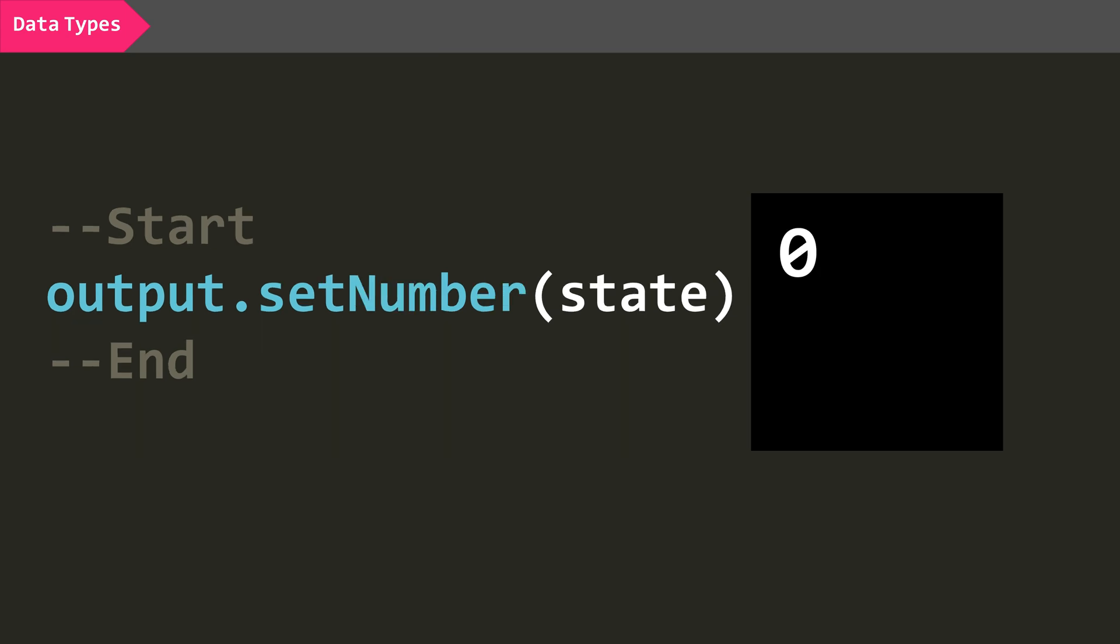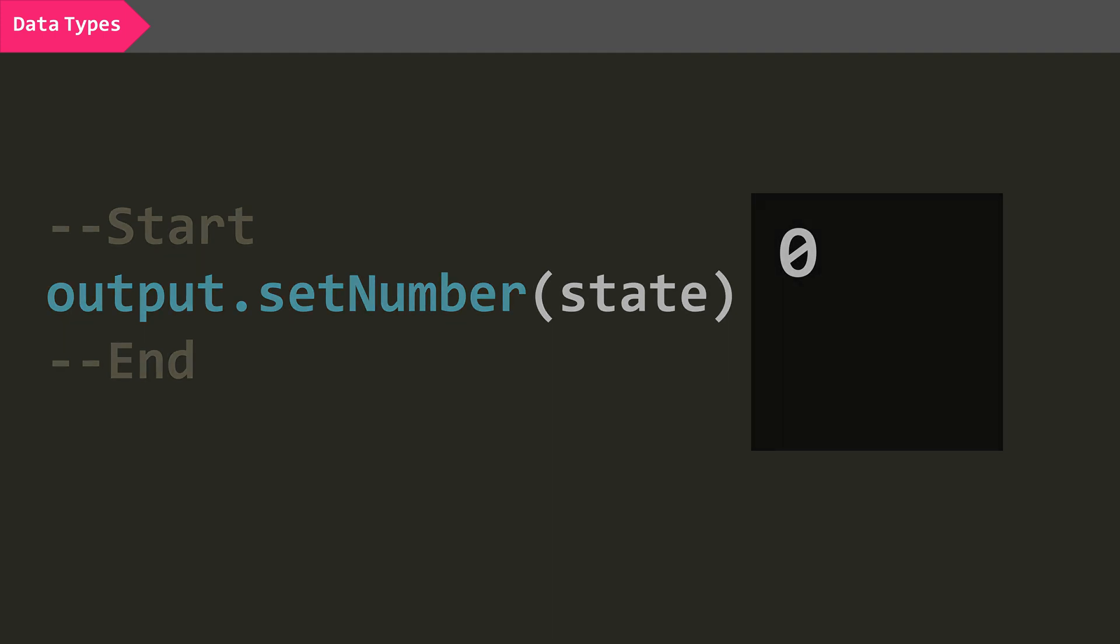This behavior is important to note, as it can cause issues. Say, if you were trying to test if your RC car is connected by checking if the battery is greater than or equal to zero, it would always be true, as even when not connected, that number channel would default to zero.